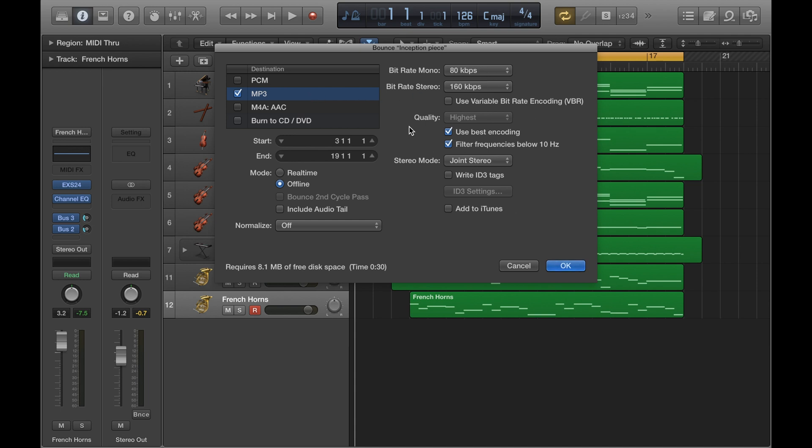The only thing you've got to really do is whether you want to do it in real time or offline in terms of the bounce and whether you want to normalize it or not. If you want to just save a really quick rough mix of something or send a sort of rough mix over to someone via email or your smartphone, then MP3 is fine. That'll do the job.